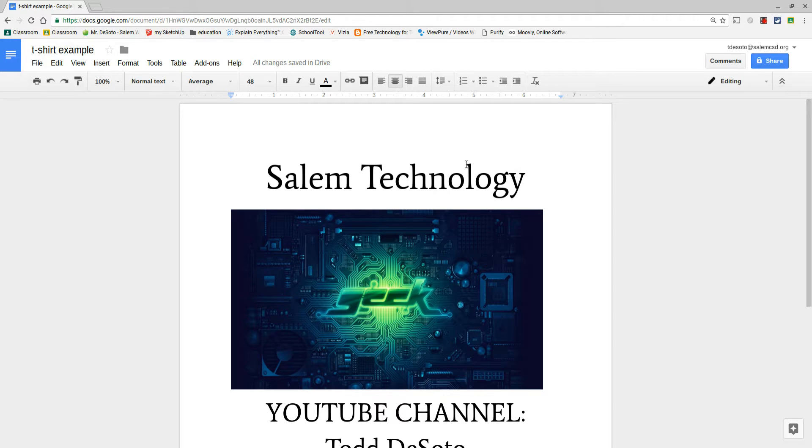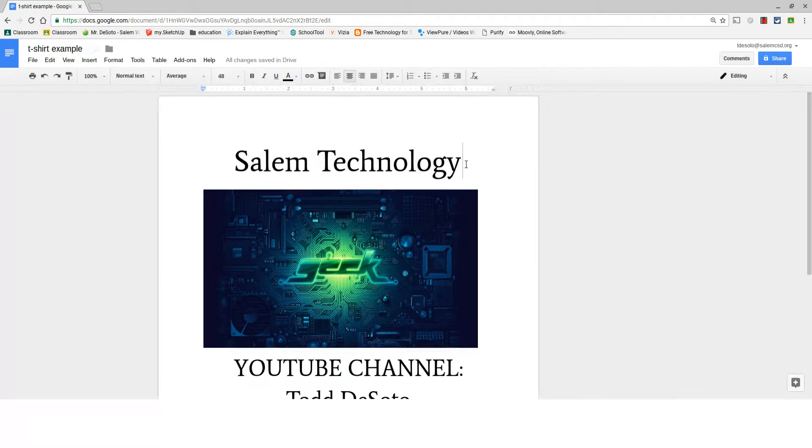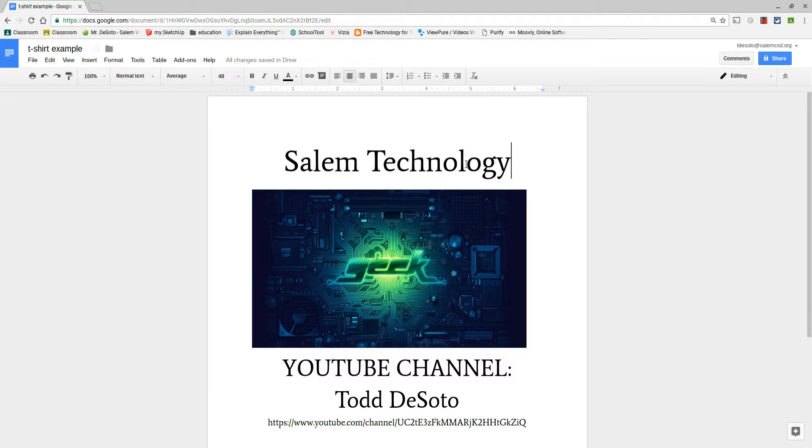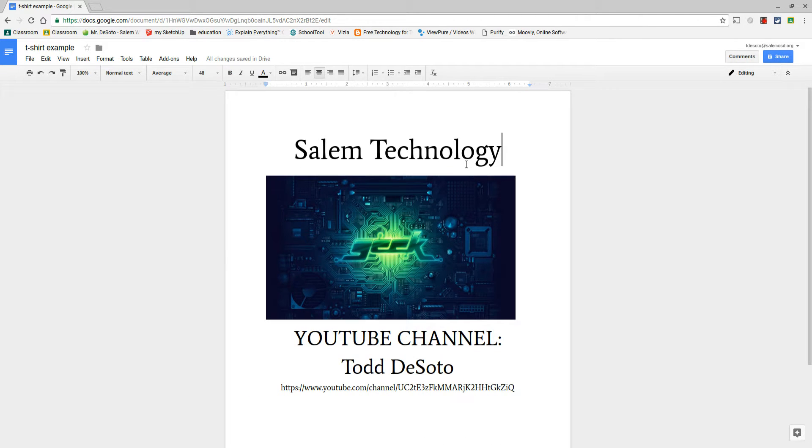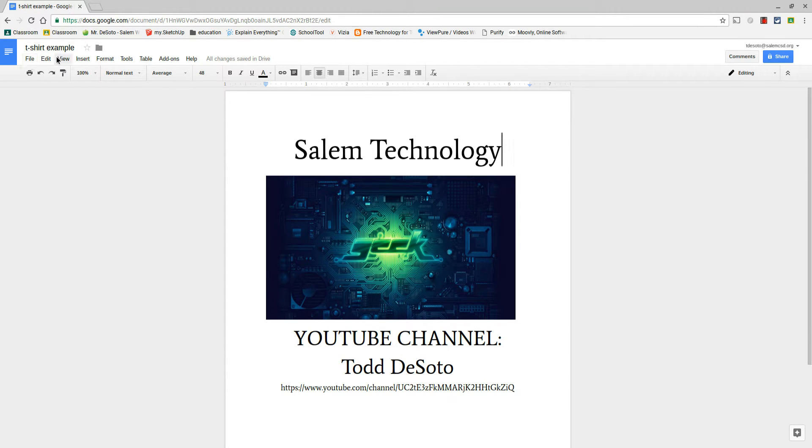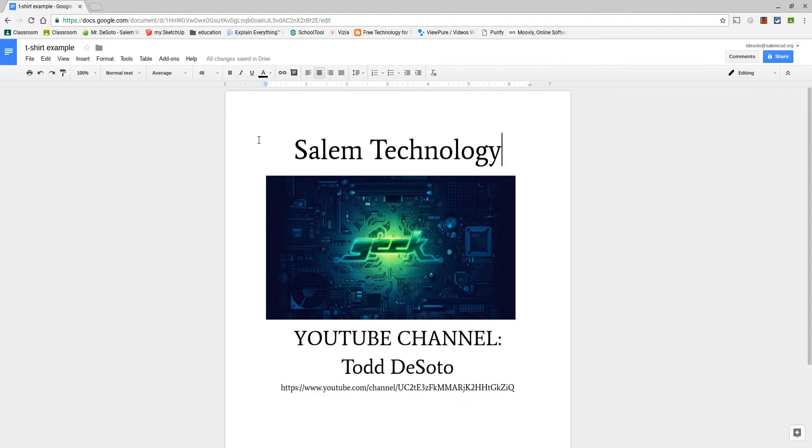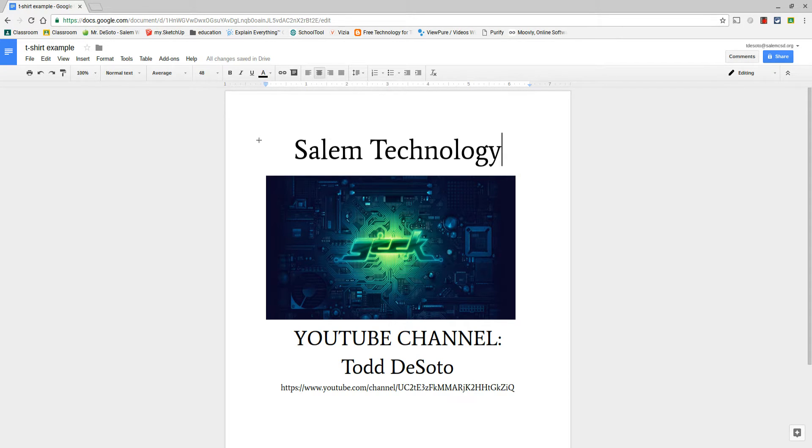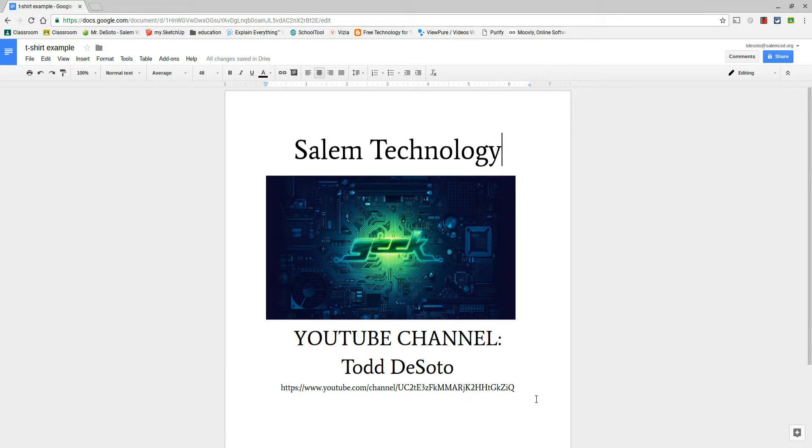First I'm going to zoom out a little bit, that's Control minus sign, just so I can see my entire design: text, graphics, everything. You're going to take a screenshot of this to create a picture. Control Shift and then the square with the double lines, and you're gonna select just the area that you're going to be printing on your t-shirt.